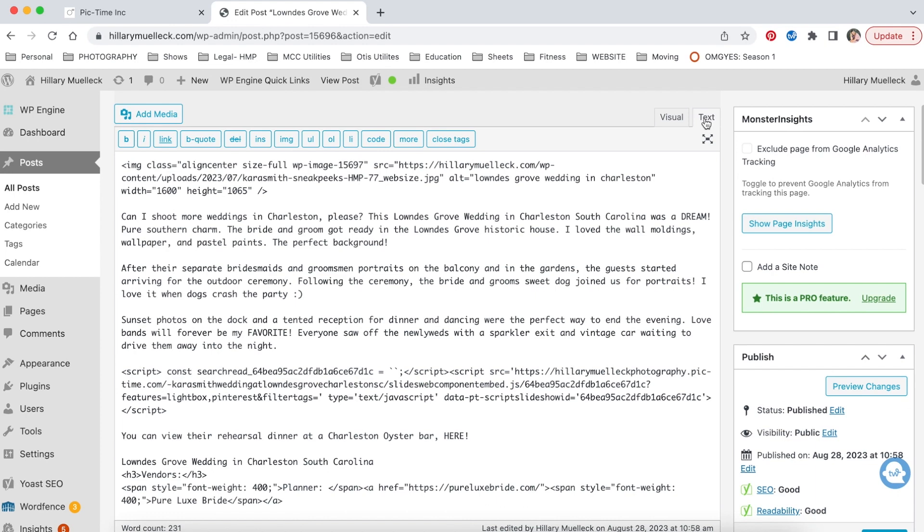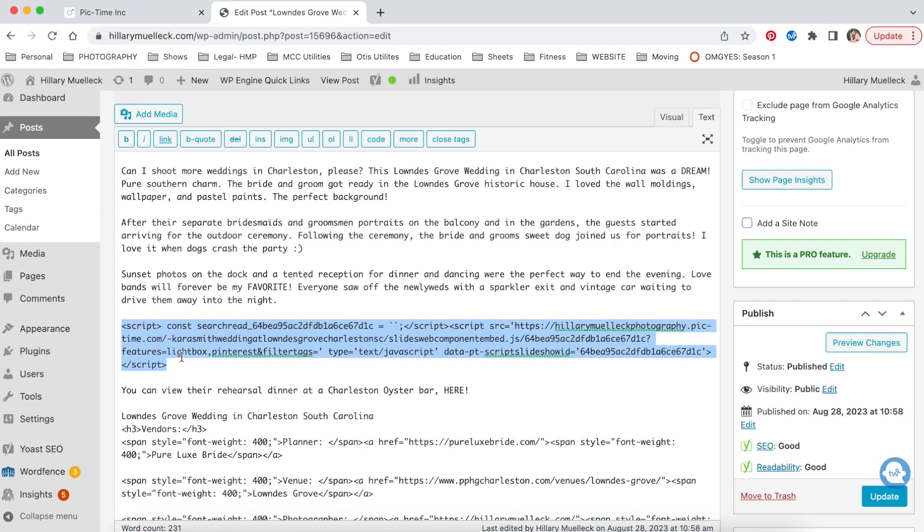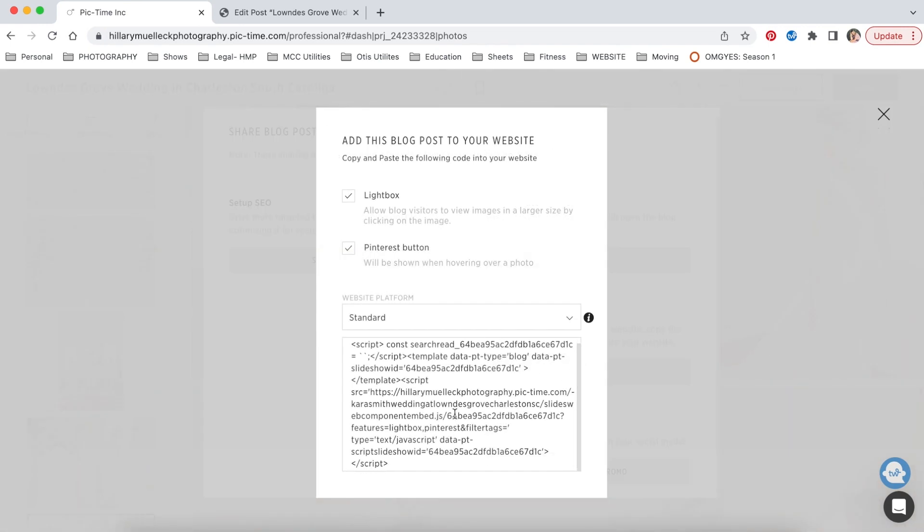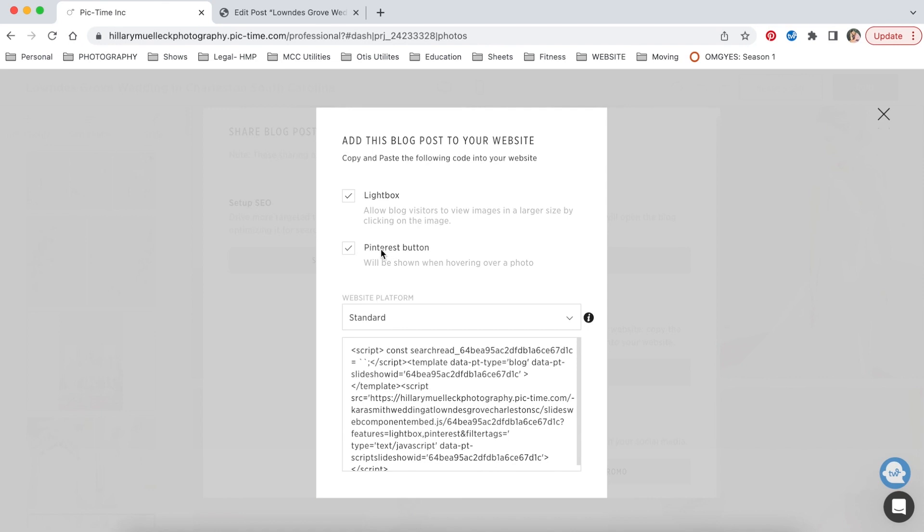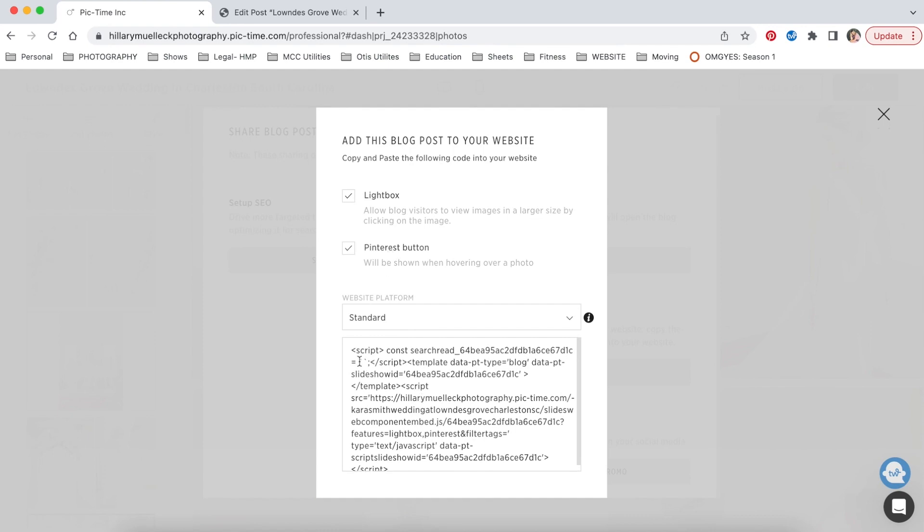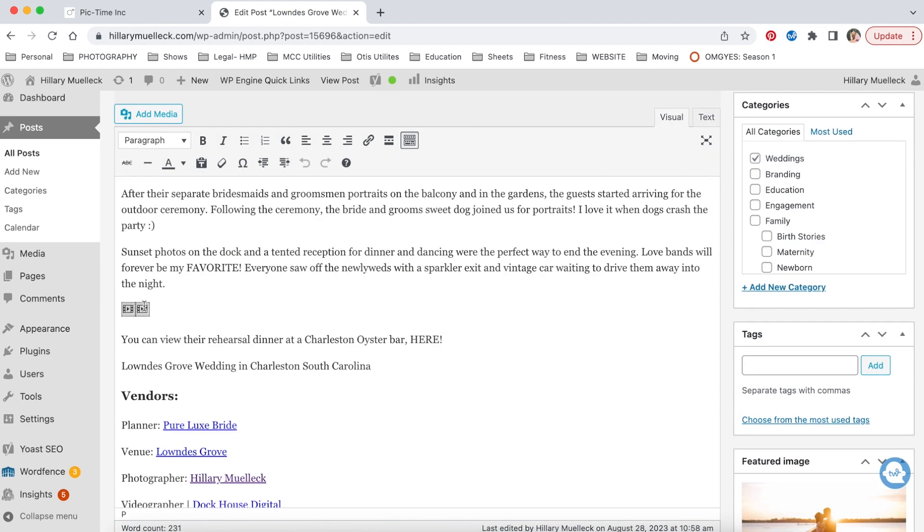And then this little symbol right here is what I added from PicTime. So if you come over here to the text portion of it, it is this. That is the code that I added in order for all the stuff that I created in PicTime to be embedded in this blog post. And how you get that, I went back to PicTime. So you're going to go to integrate. You're going to integrate this into your website. And here is the code. So for me, I have the standard code. You can choose for the Pinterest button to be able to be used on each of the individual images. And then you just copy this entire thing. And I pasted it here in the text portion of my WordPress. And then when I go over here to the visual portion, that is the little symbol that pops up.